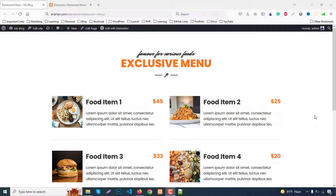Hello everyone, welcome to my new tutorial. My name is Abdullah Nahyan and in this tutorial we will learn how to make an awesome and attractive mobile-friendly responsive restaurant menu using the Elementor WordPress plugin. In this tutorial we don't use any extra plugin, just Elementor.